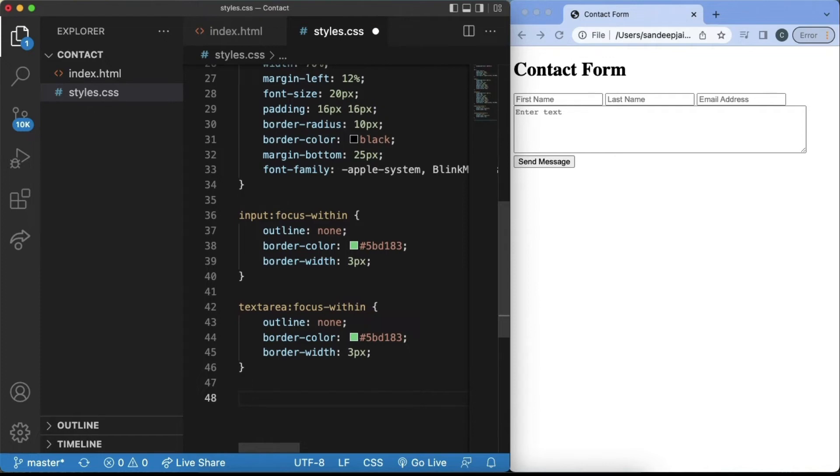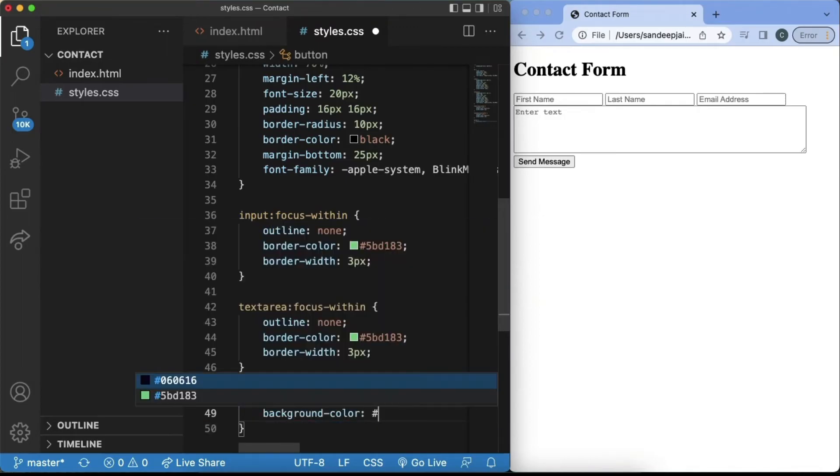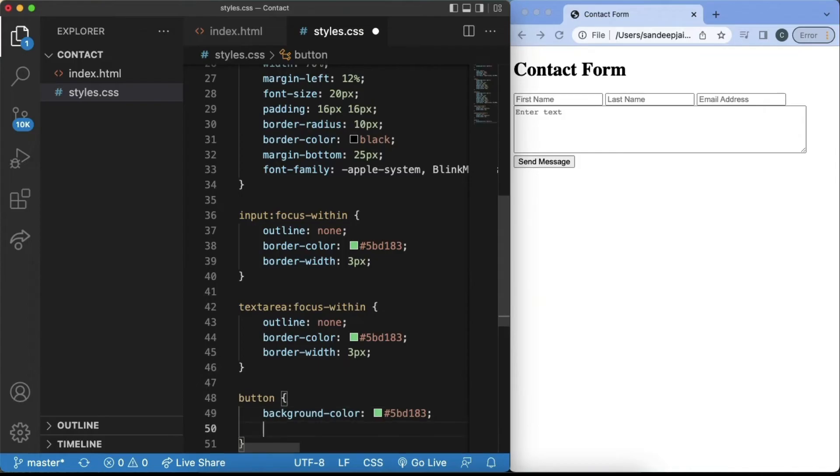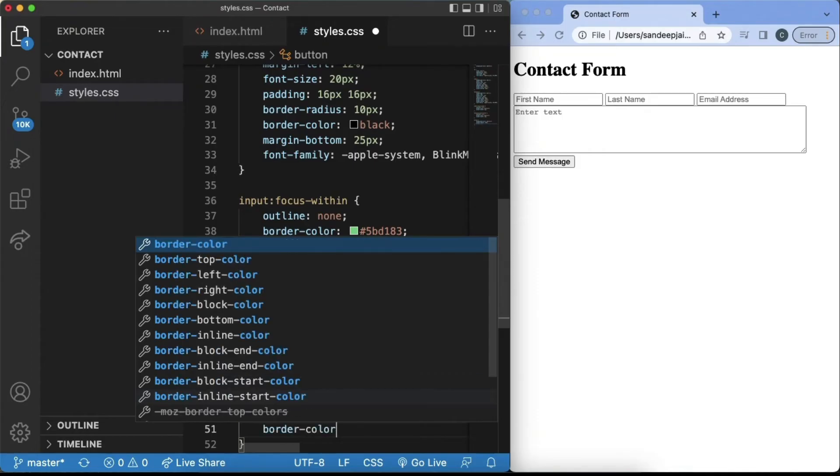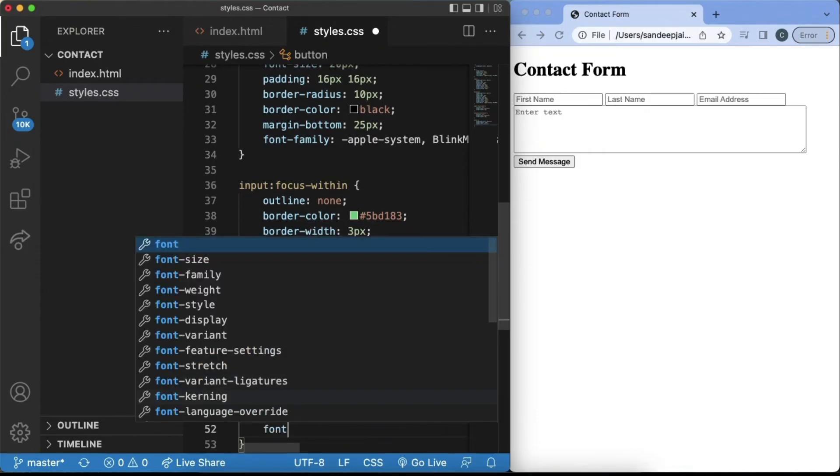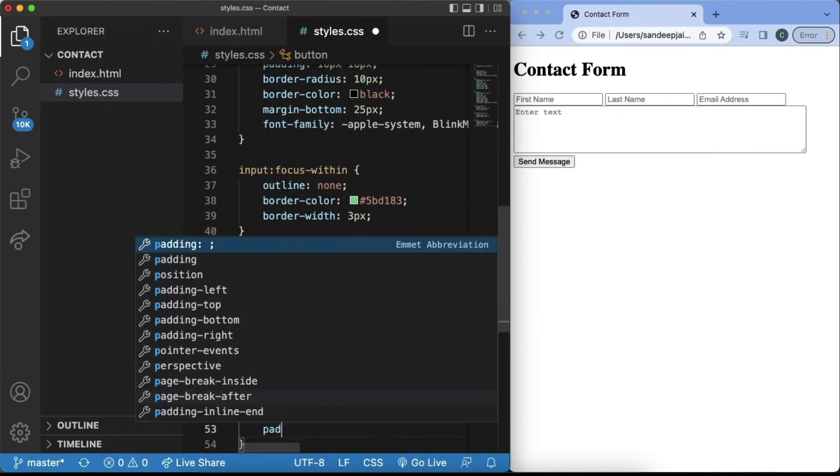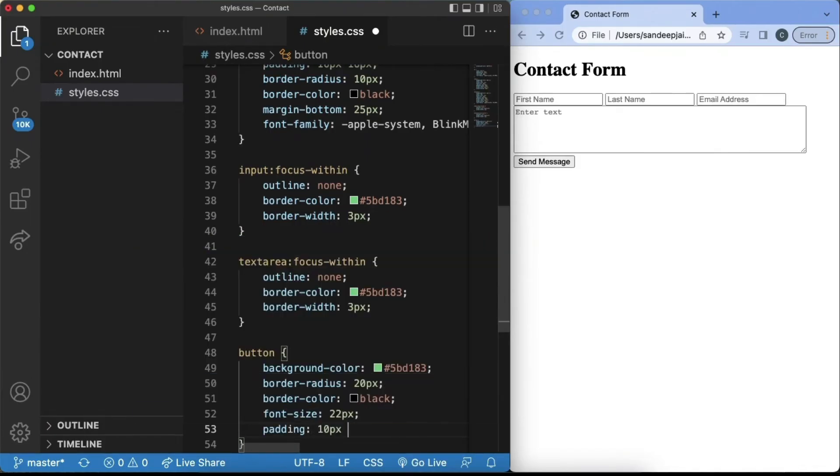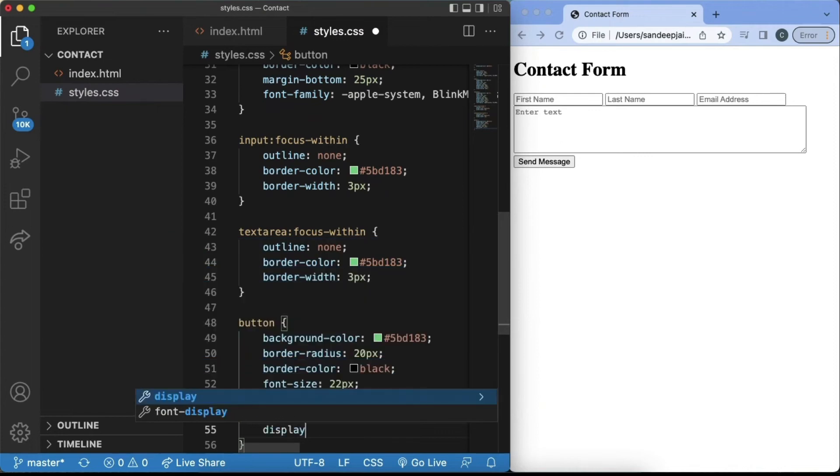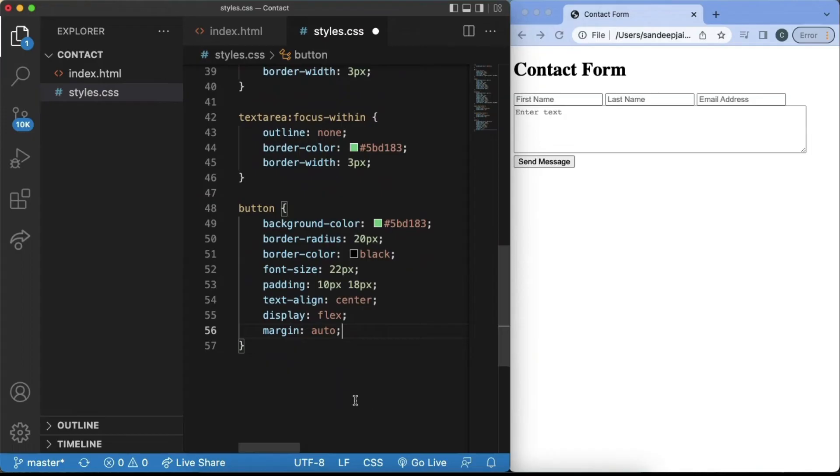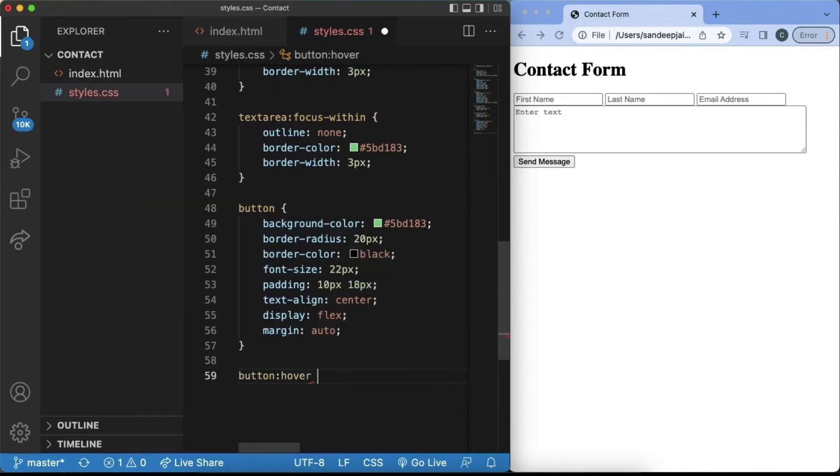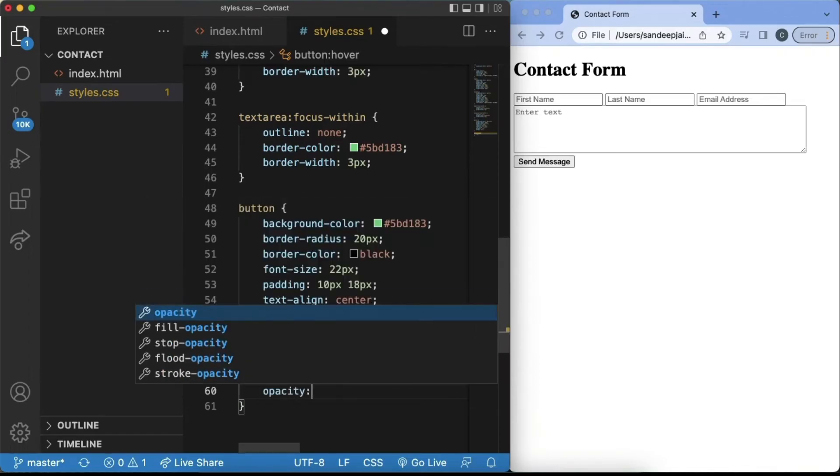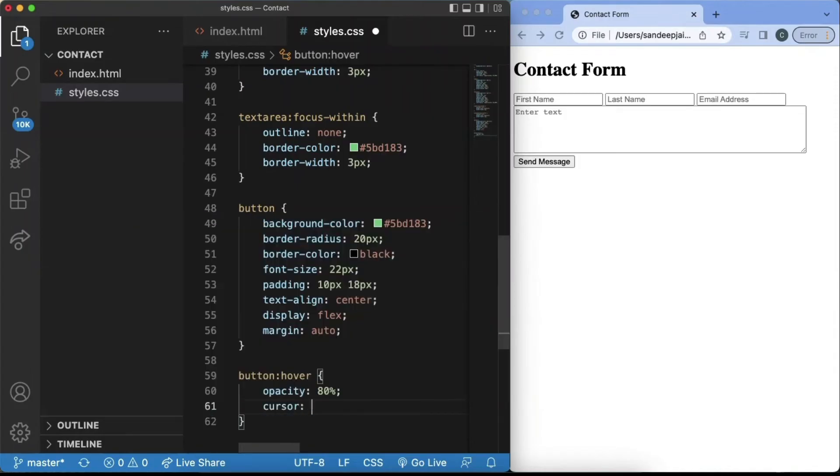And then next, we want to add in our button and what our button will look like when we hover over it. So in button, we'll have a background color of hashtag 5bd183, which we already used, a border radius of 20px, a border color of black, font size of 22px, padding, we want to have 10 and 18. Then we'll have the text align inside of the button to be centered as well. We want the display to be flex and the margin to have auto. Next, when we hover over this button, we'll have a button hover and we'll change the opacity of the button, so users know when they're hovering over it. And we also want to change the cursor to be a pointer, so it looks optimal.